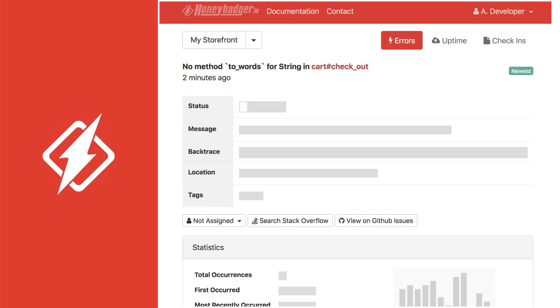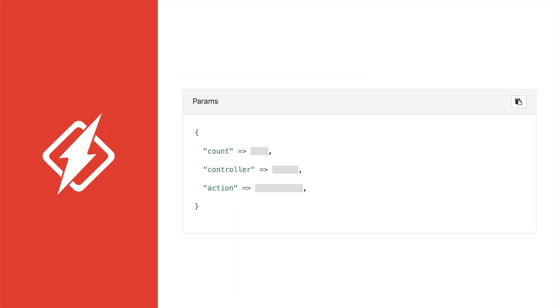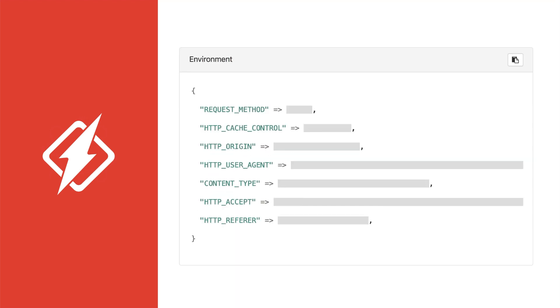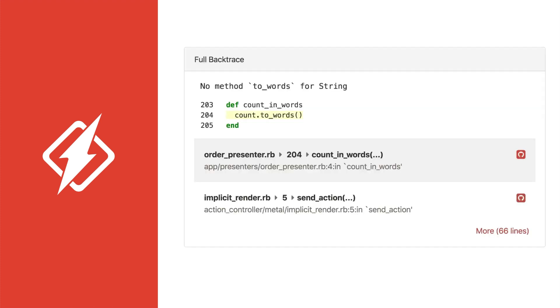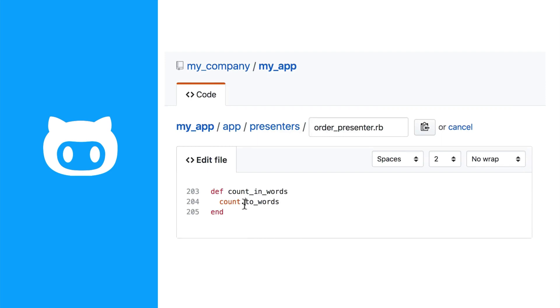When you click through, you'll be taken to detailed information on the error. You'll see things like request parameters, headers, user information, and the backtrace. Click on any line of the backtrace to view it in GitHub, Bitbucket, or your local editor.